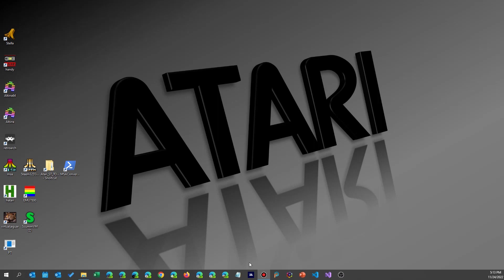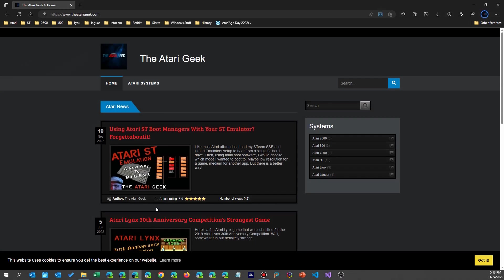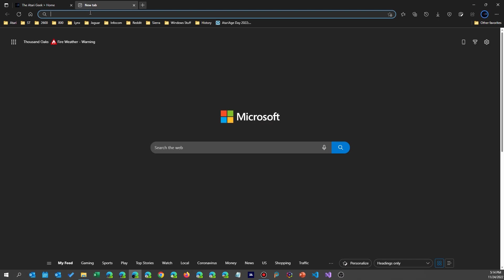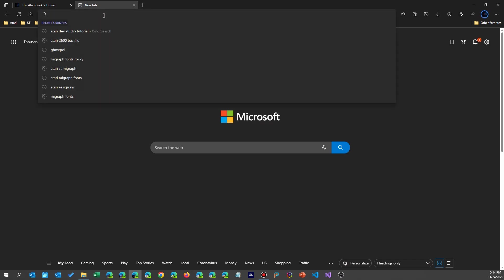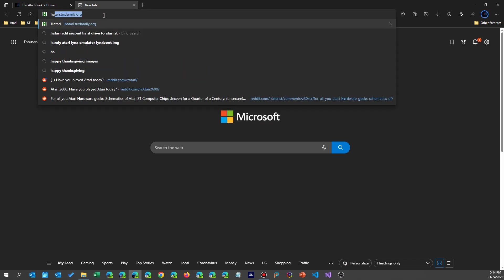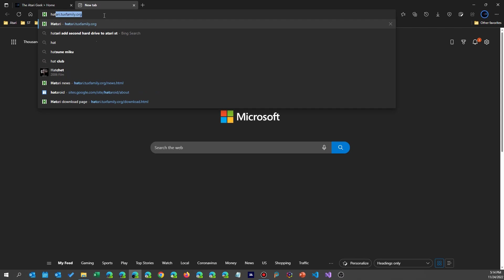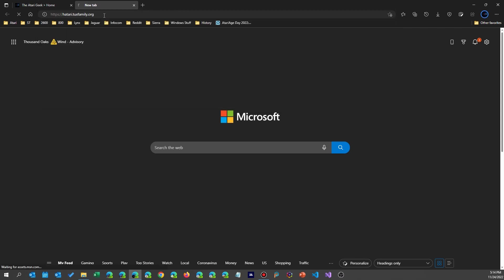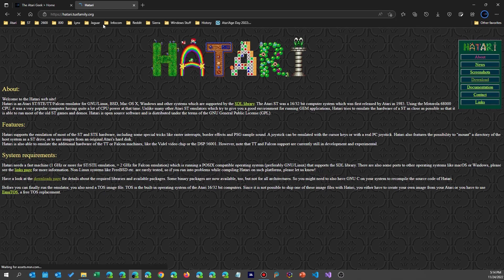I've given a lot of love to the Steam emulator, so I thought it was time to take a look at Hatari, Atari's emulator. It's been around for quite a few years and you'll find it at the AtariTuxFamily.org — you'll see the link in the description of the video.